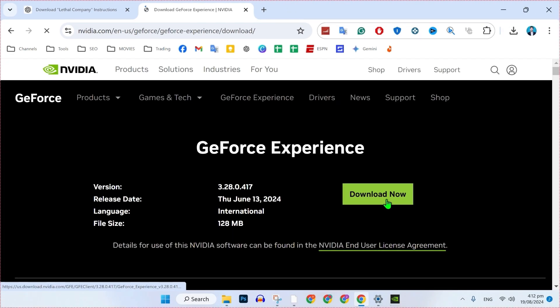These were the two methods to fix GeForce Instant Replay keeps turning off in just a few easy steps.